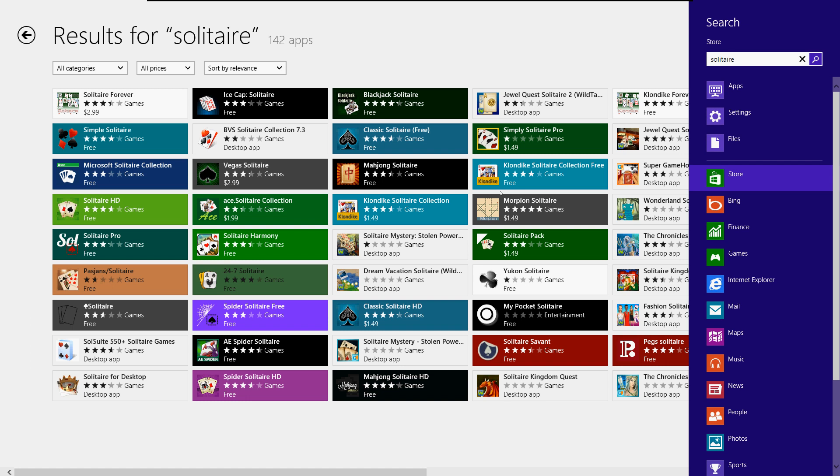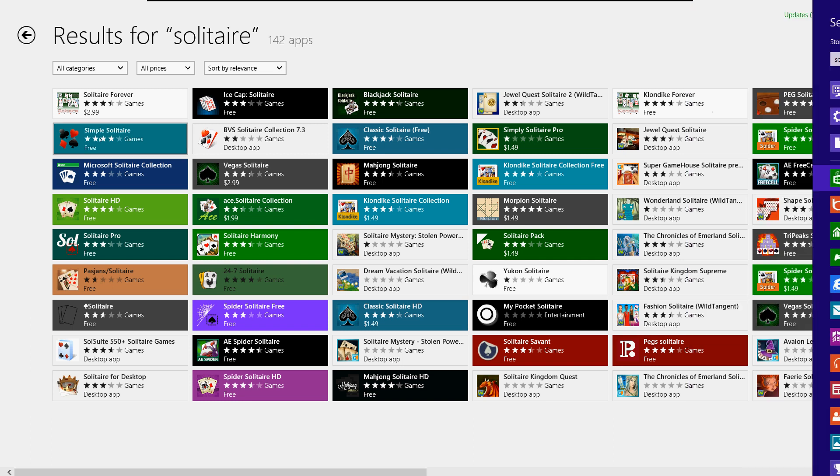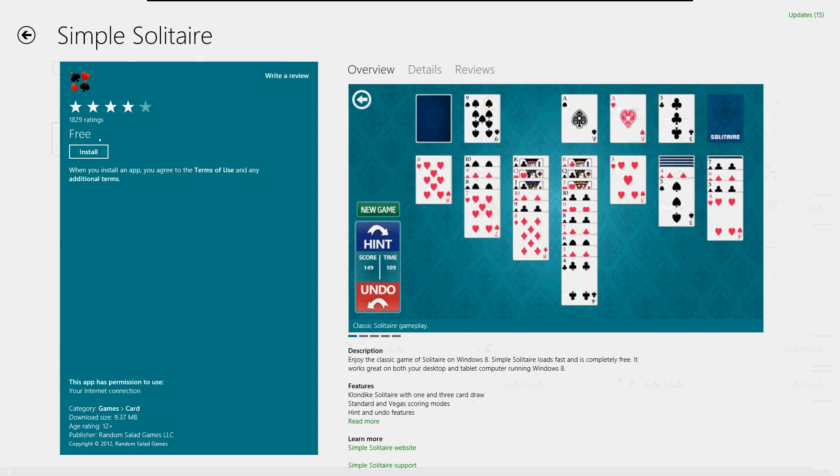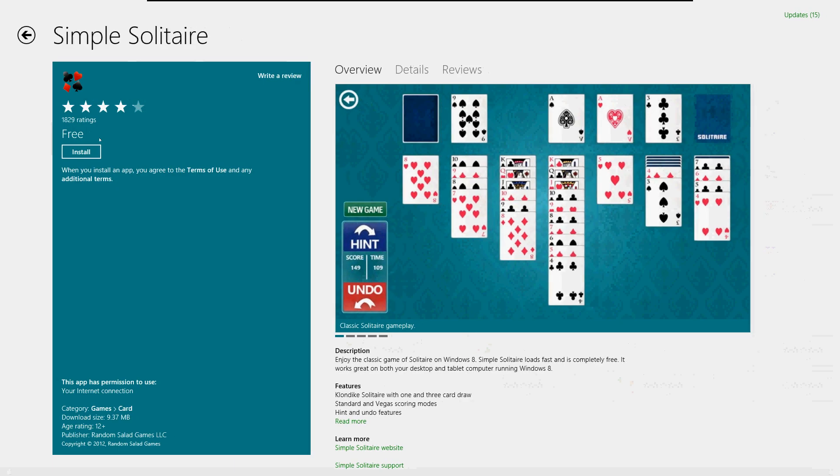I know it takes a couple steps to get here, but that's how you do it. I'm going to choose Simple Solitaire because it looks more like the old one. You can choose whichever one you want—some are free, some do cost.